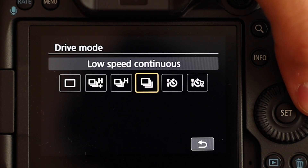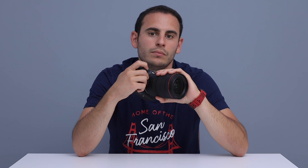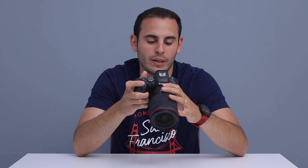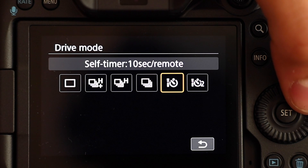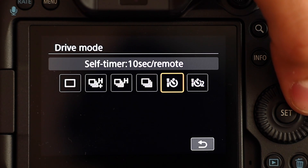Now it's time to change my mode to low speed continuous shot. At this mode, we are going to achieve 3 fps. This one is the 3 fps shot. Now we are going to look at the next mode. The next mode is self timer 10 seconds remote shooting, and the next one is self timer 2 seconds remote shooting.